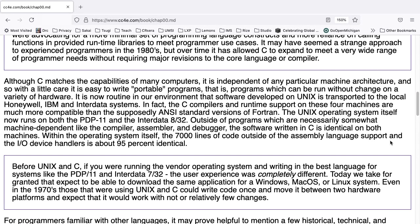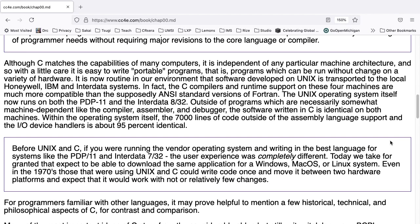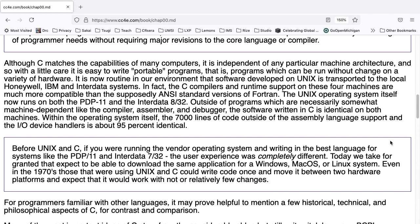Back to chapter 0. Although C matches the capabilities of many computers, it is independent of any particular machine architecture, and so with a little care, it is easy to write portable programs, that is, programs which can be run without change on a variety of hardware. It is now routine in our environment that software developed on Unix is transported to local Honeywell, IBM, and Interdata systems. In fact, the C compilers and runtime support on these four machines are much more compatible than the supposedly ANSI standard versions of Fortran.